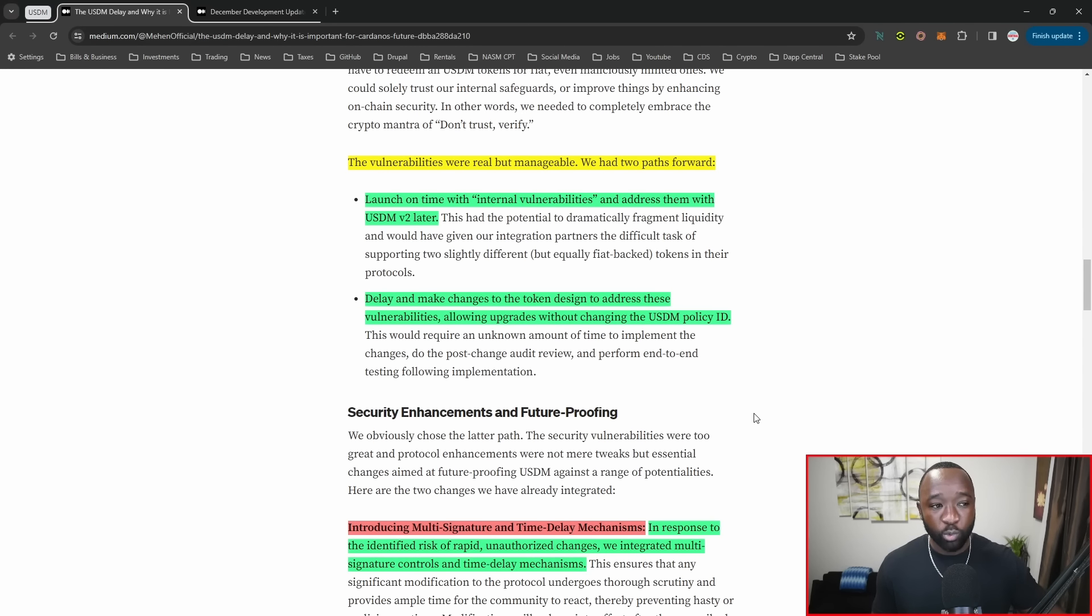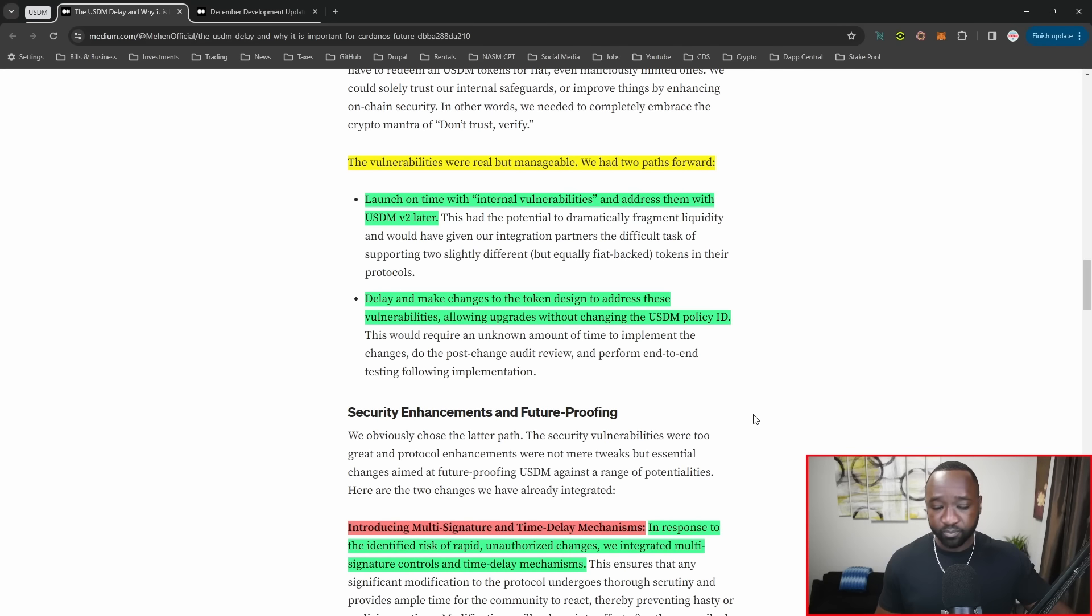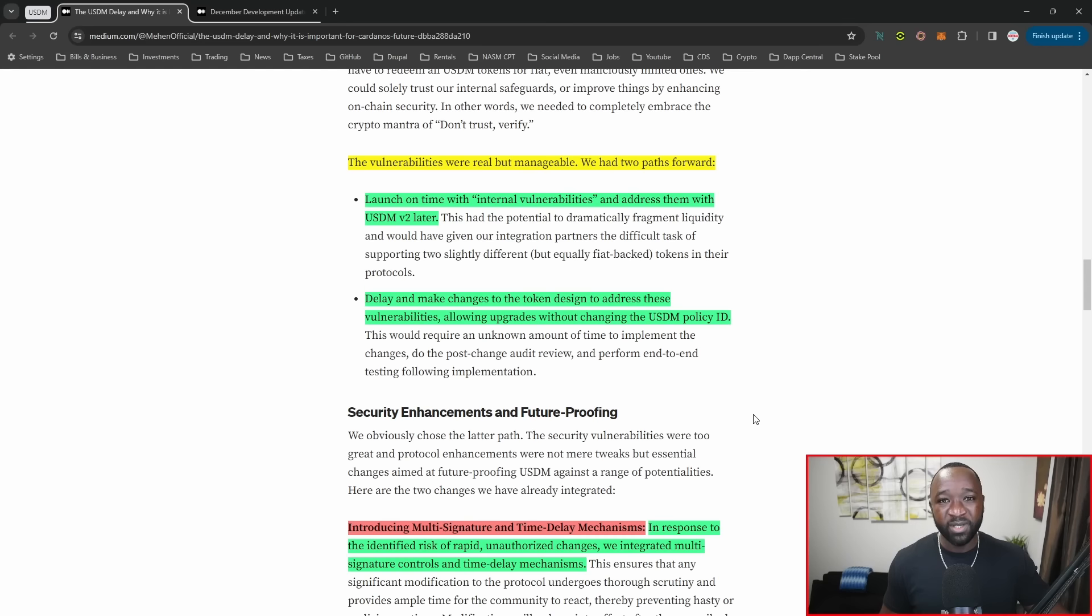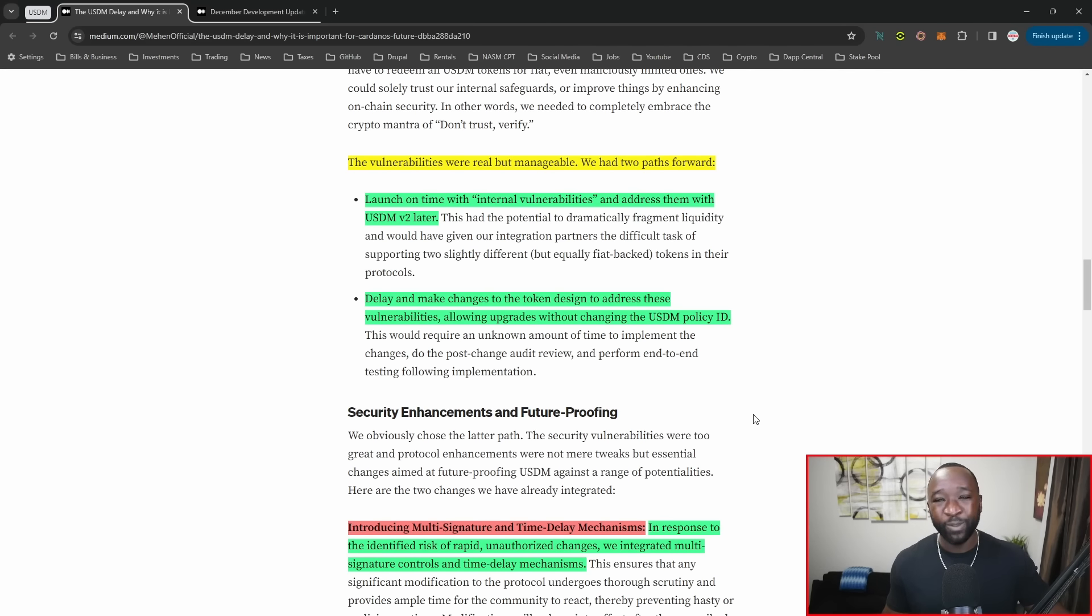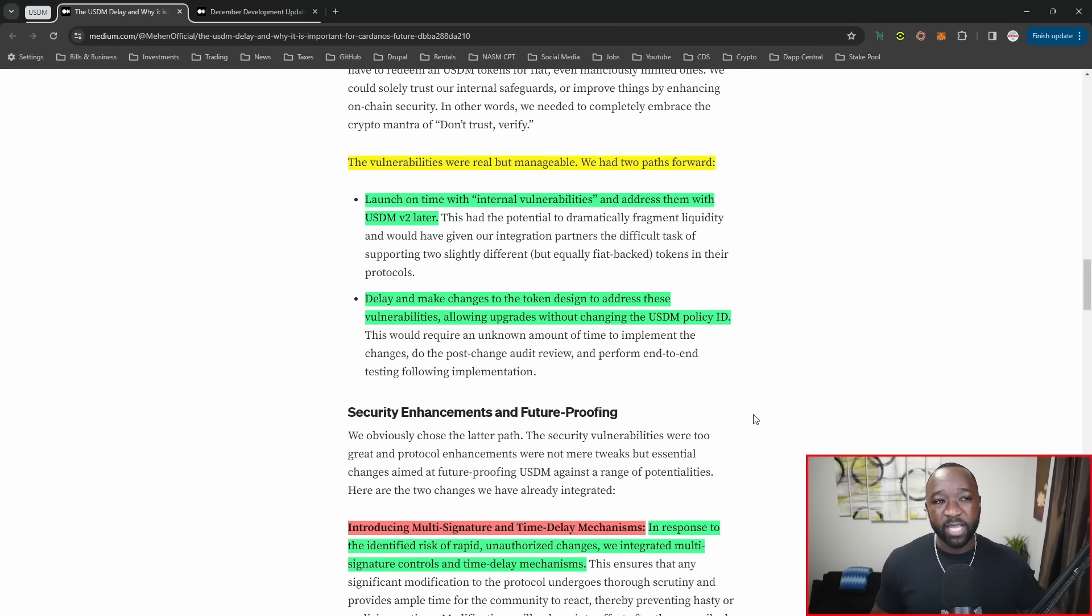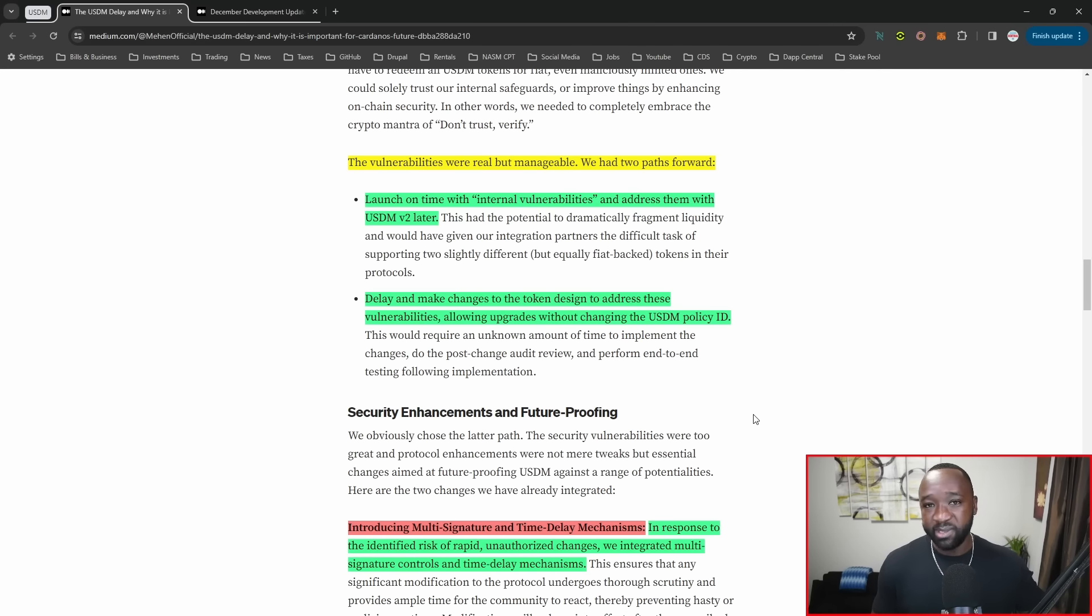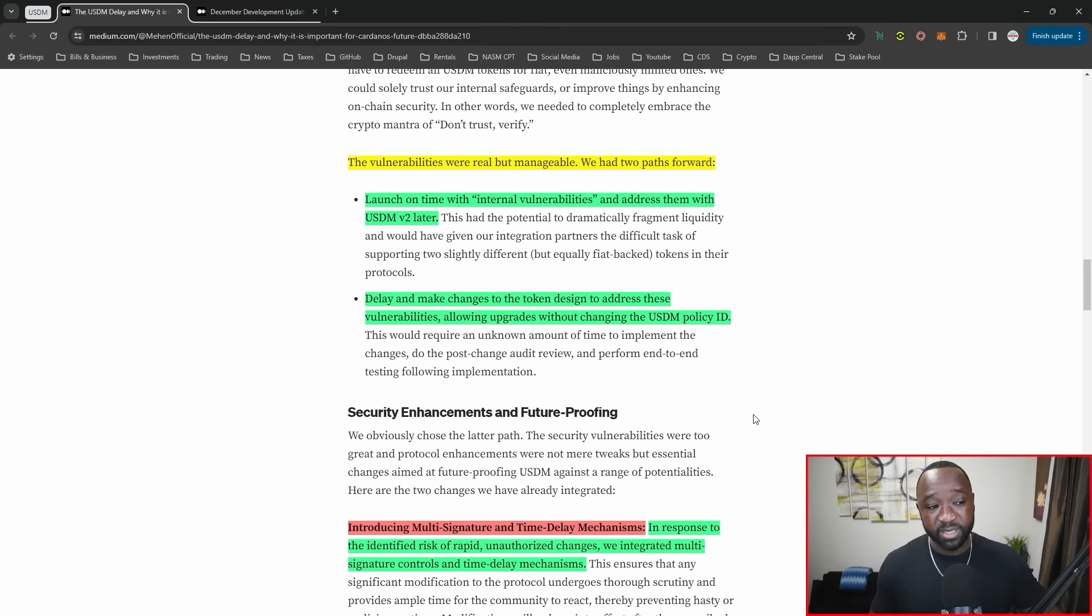The team had two paths. One was to launch on time with their internal vulnerabilities and address them with USDM v2 later. I am not a fan of that approach. I think that causes headaches and opens the team to potentially more FUD down the line. I think it makes sense for them to take their time, roll out once properly, and apply all the upgraded functions to roll out smoothly without having to double back and release an additional token. The second option is to take the delay and make the correct token design changes now.